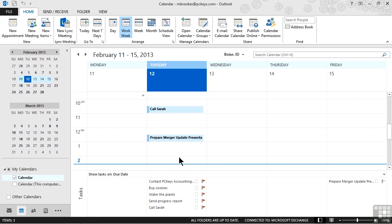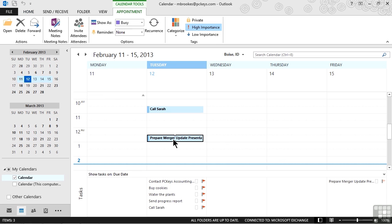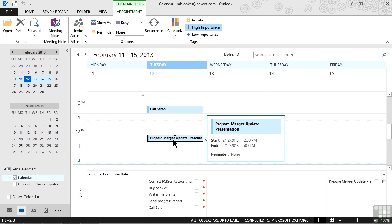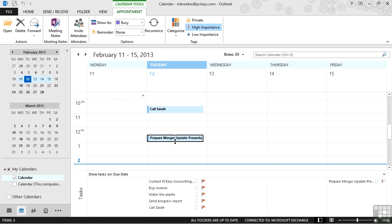So we're going to scroll down a little bit and we're going to adjust this by selecting the calendar item, grabbing hold of one of the sizing boxes and dragging it out so it designates the appropriate amount of time, probably a couple of hours to complete the presentation.